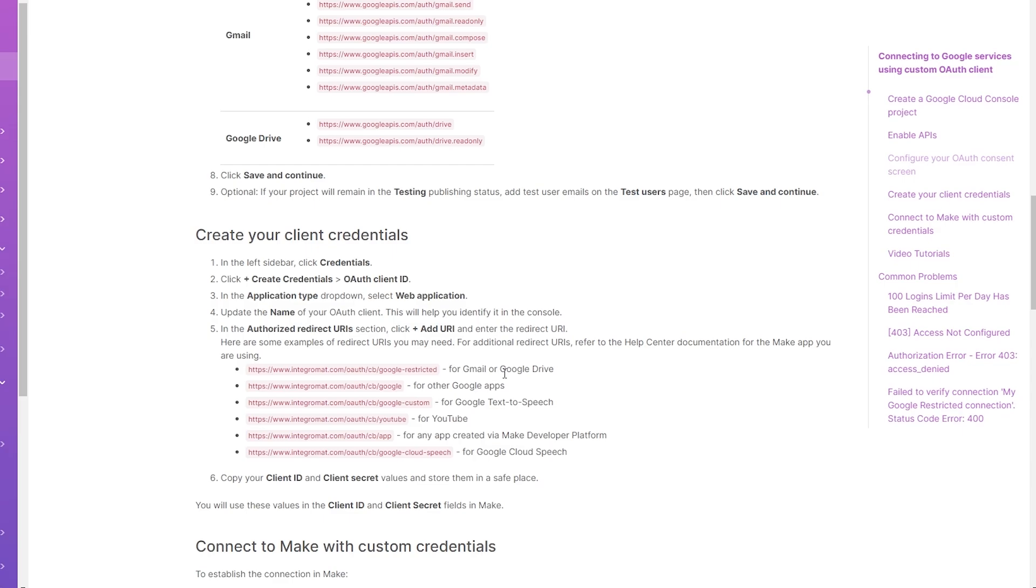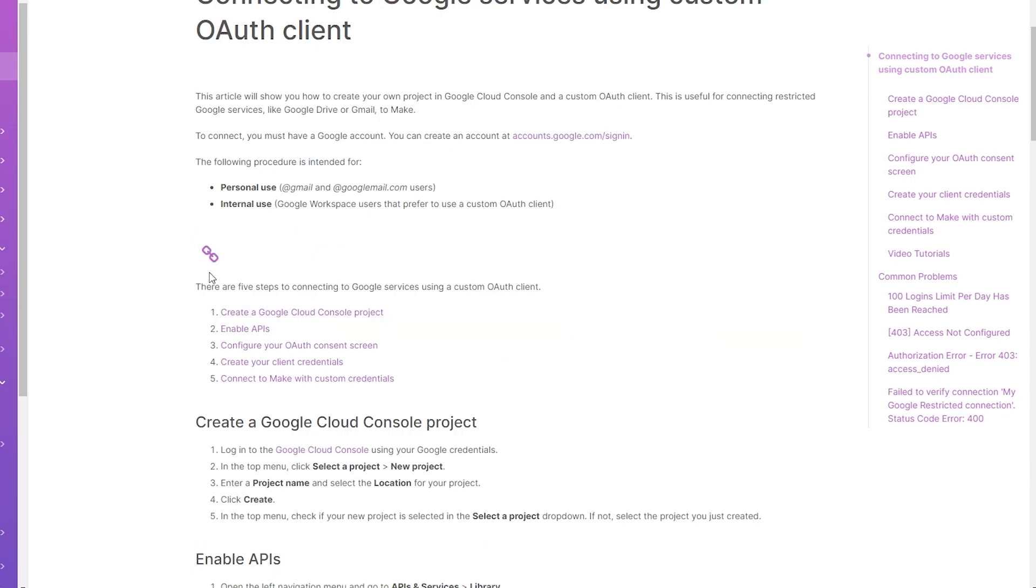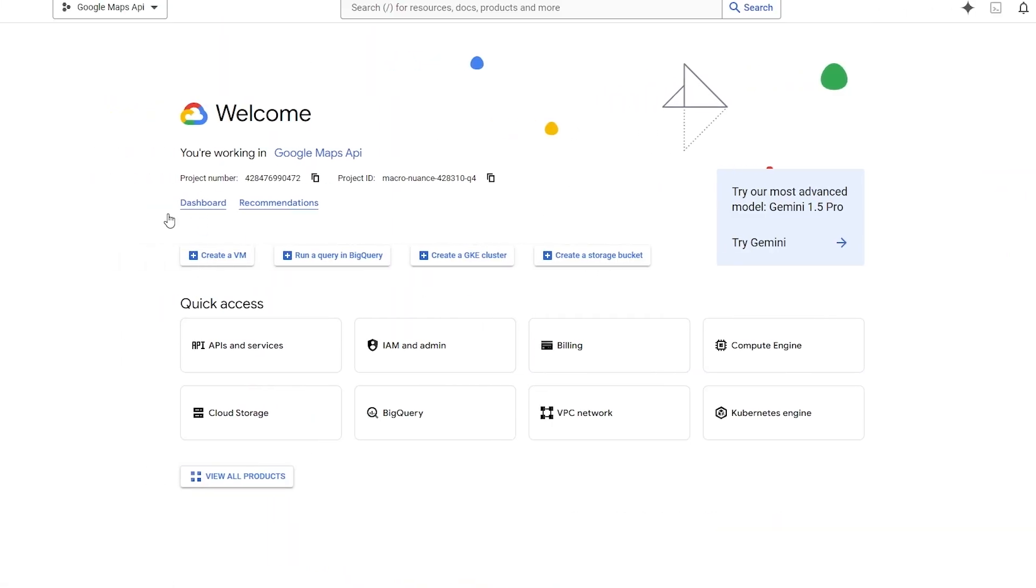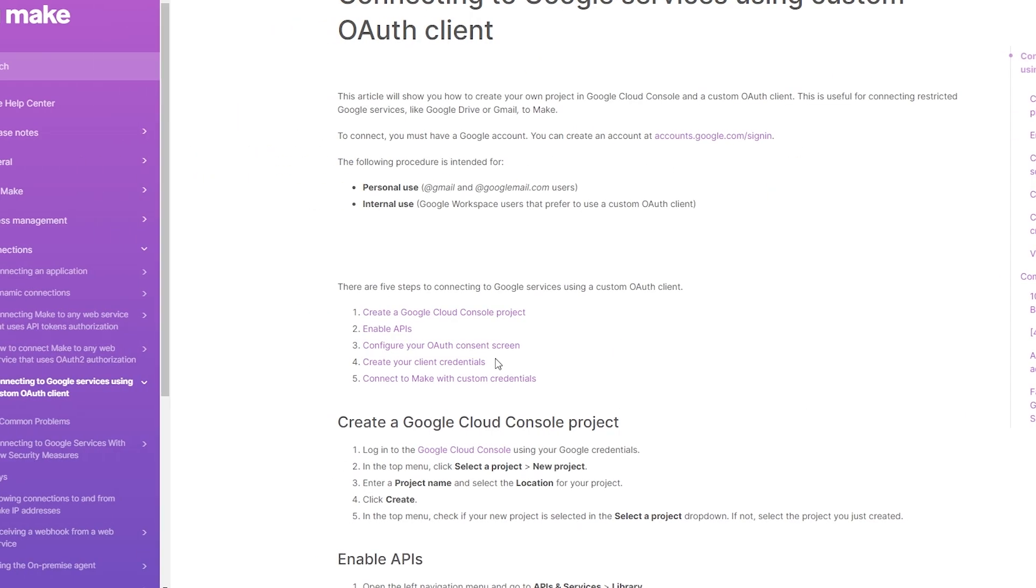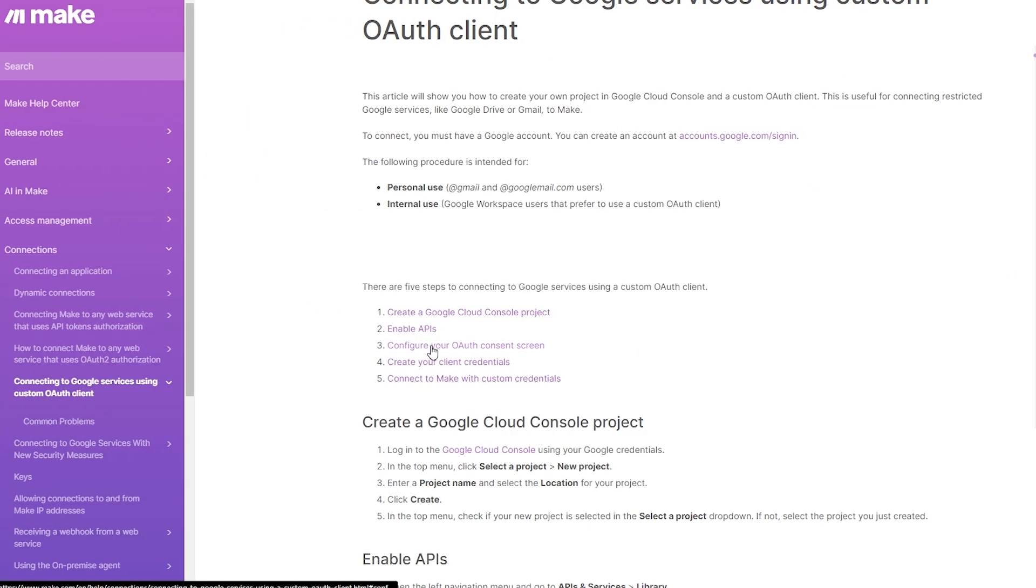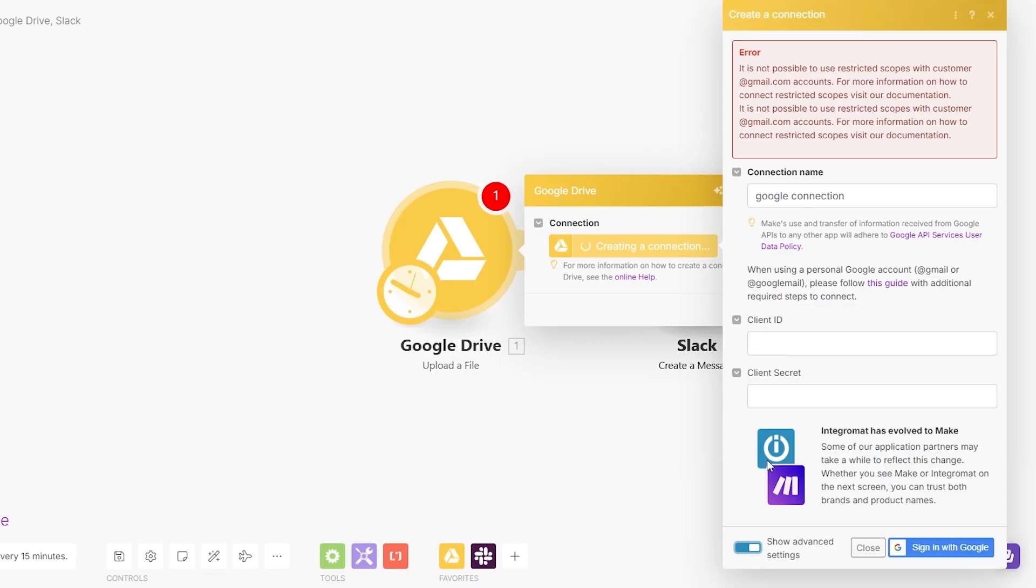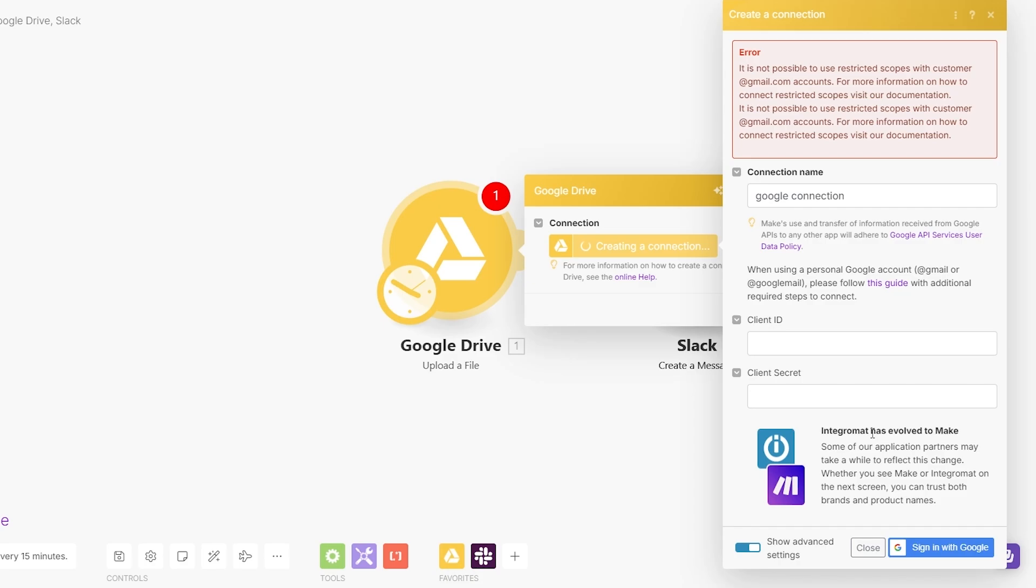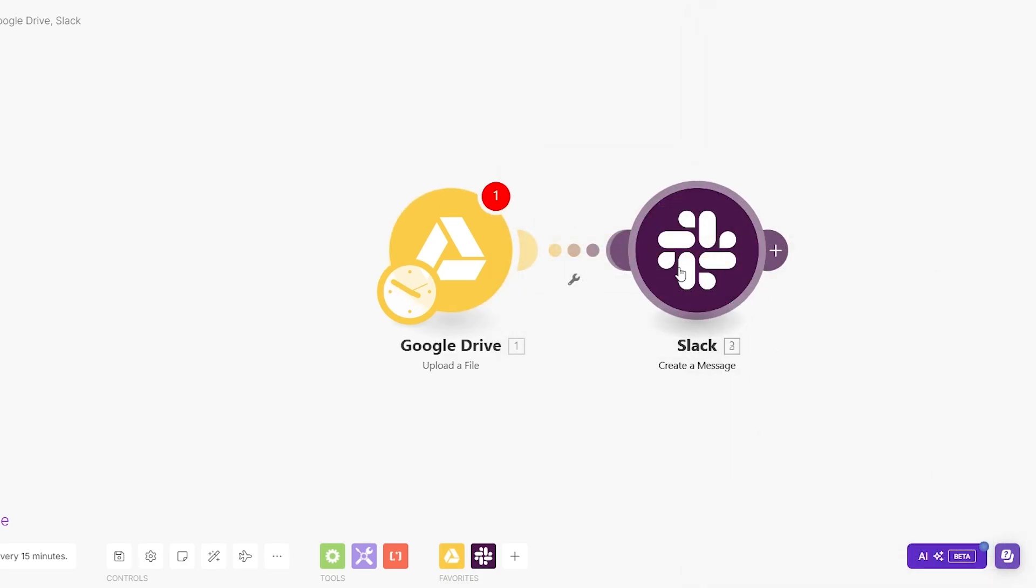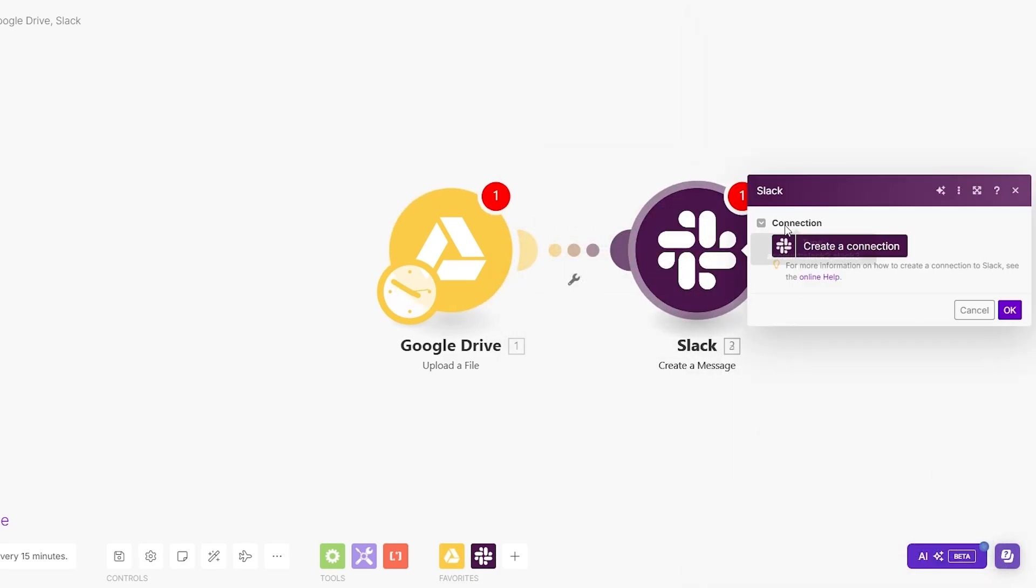You need to create a Google Cloud Console account or console project. If we come over here into Google Console, you have to create one. You have to enable the API and once you do that, you should be good to go. Then you need to configure your OAuth consent screen, create your client credentials, and connect them. Click on the advanced options, then add your client ID and client secret. That will integrate your Google Drive.